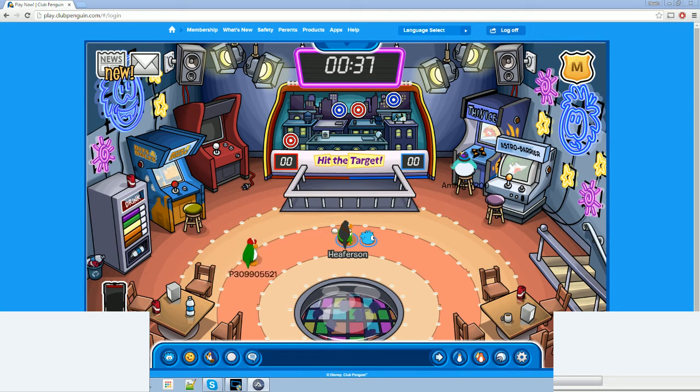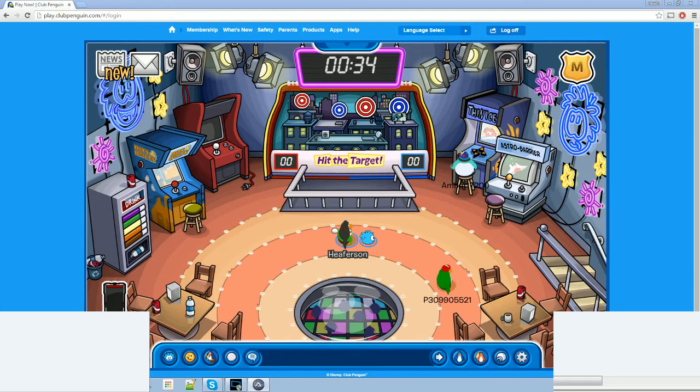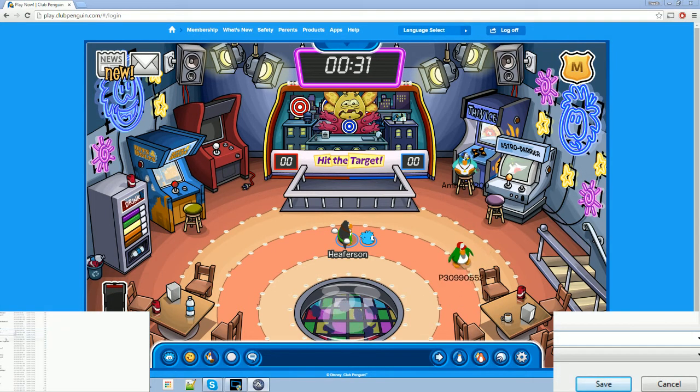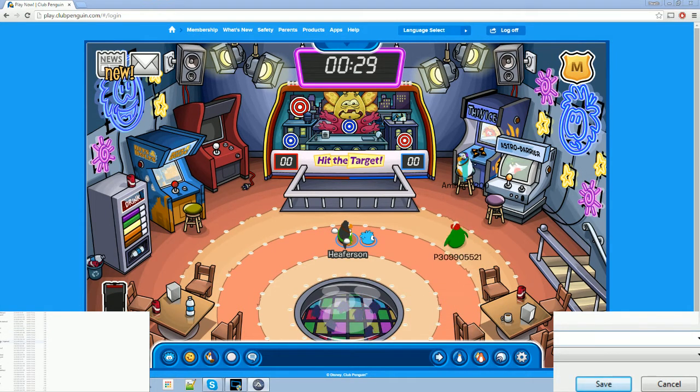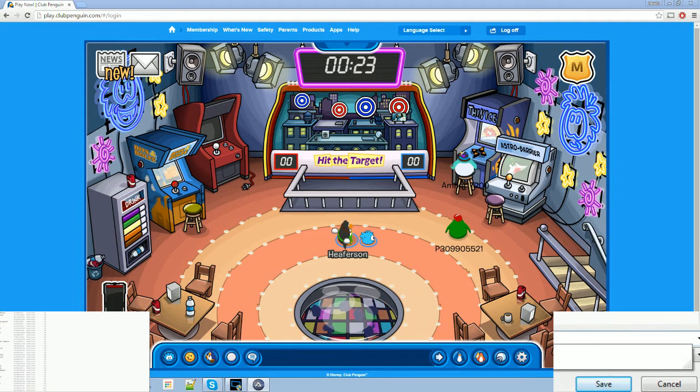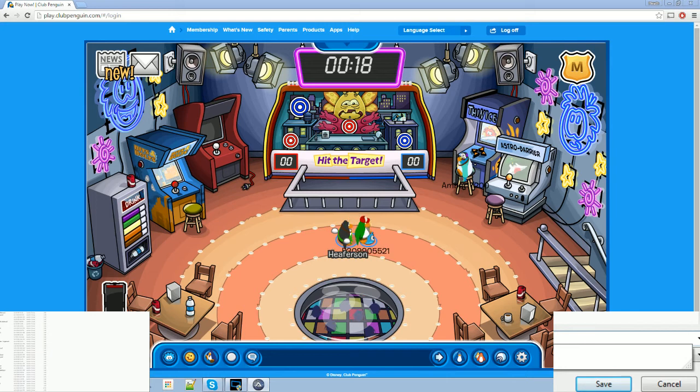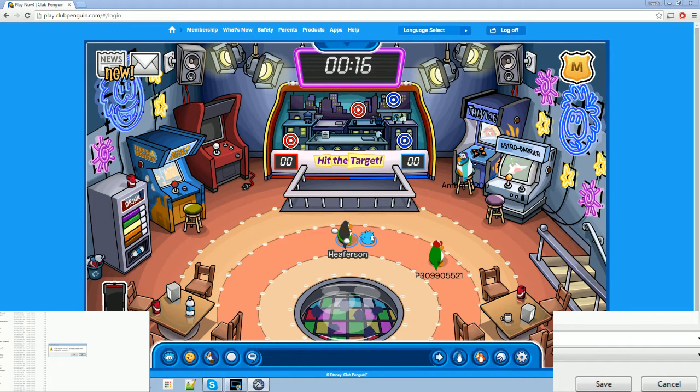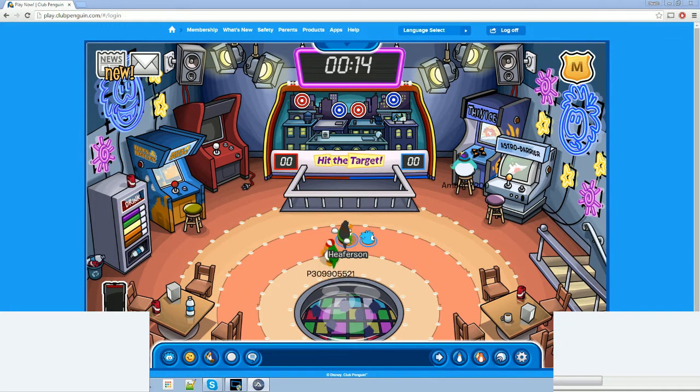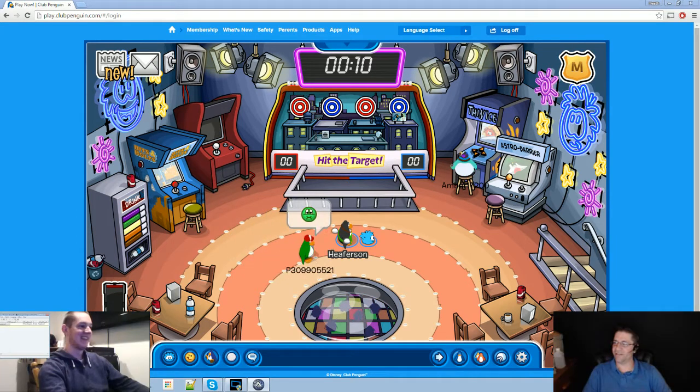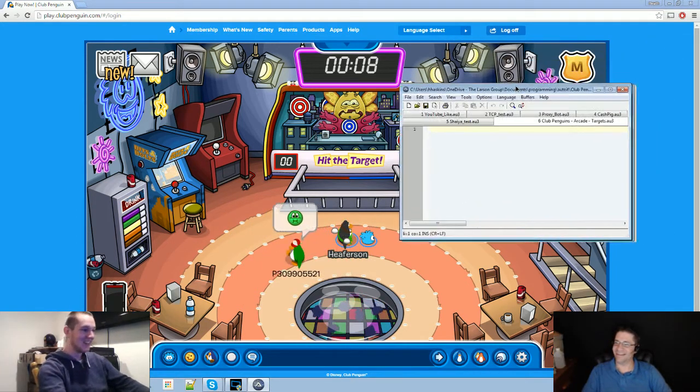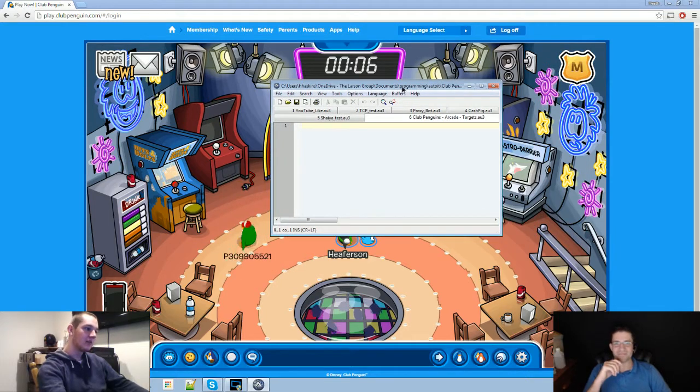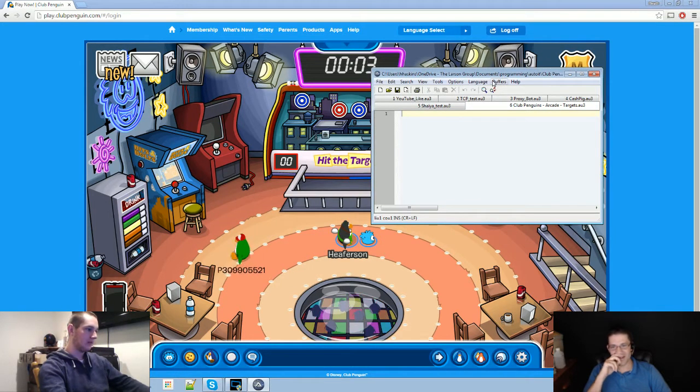Alright. File, new, script, save as. We're going to save this as Club Penguin Wins dash RK targets. There we go. Like, I just covered both of our faces. Yeah.